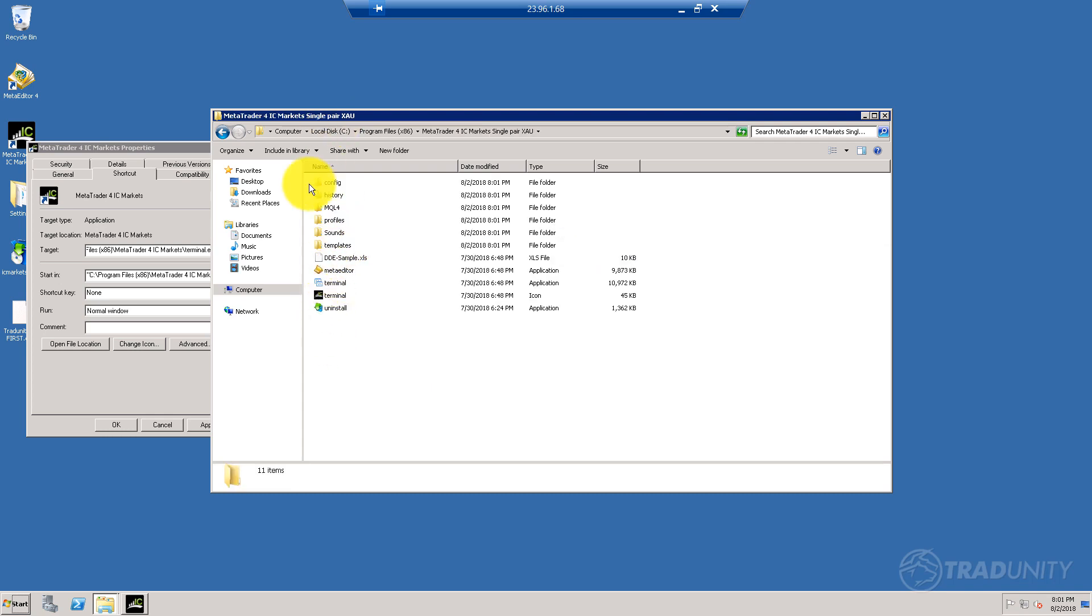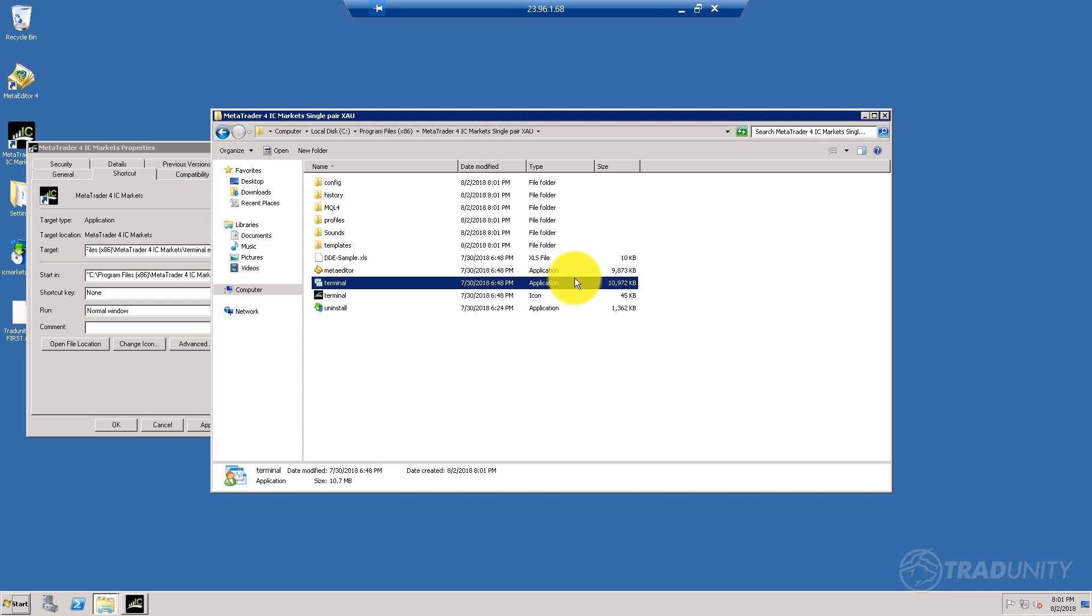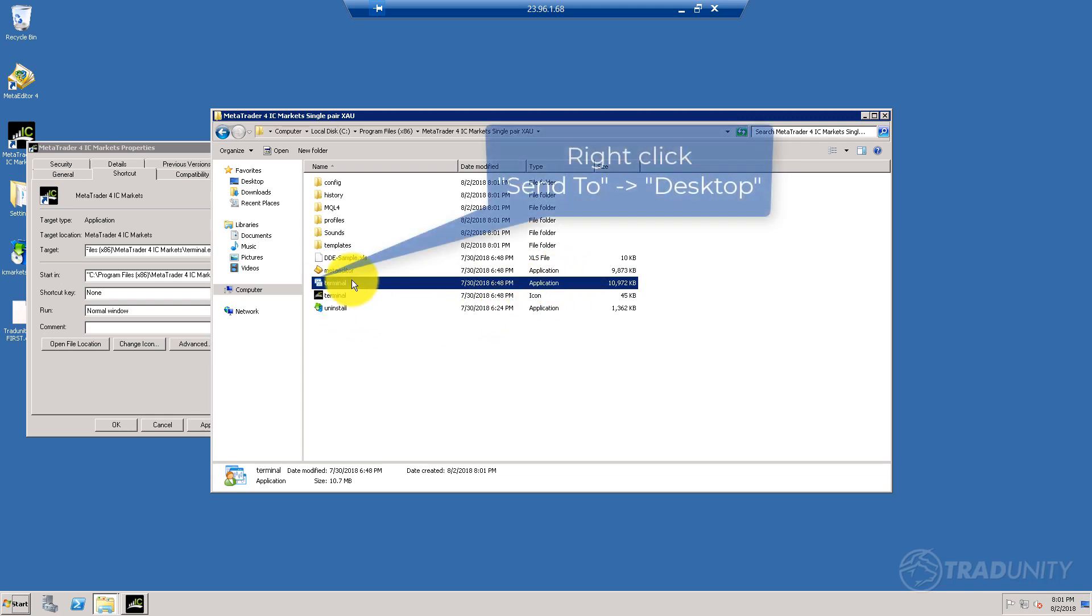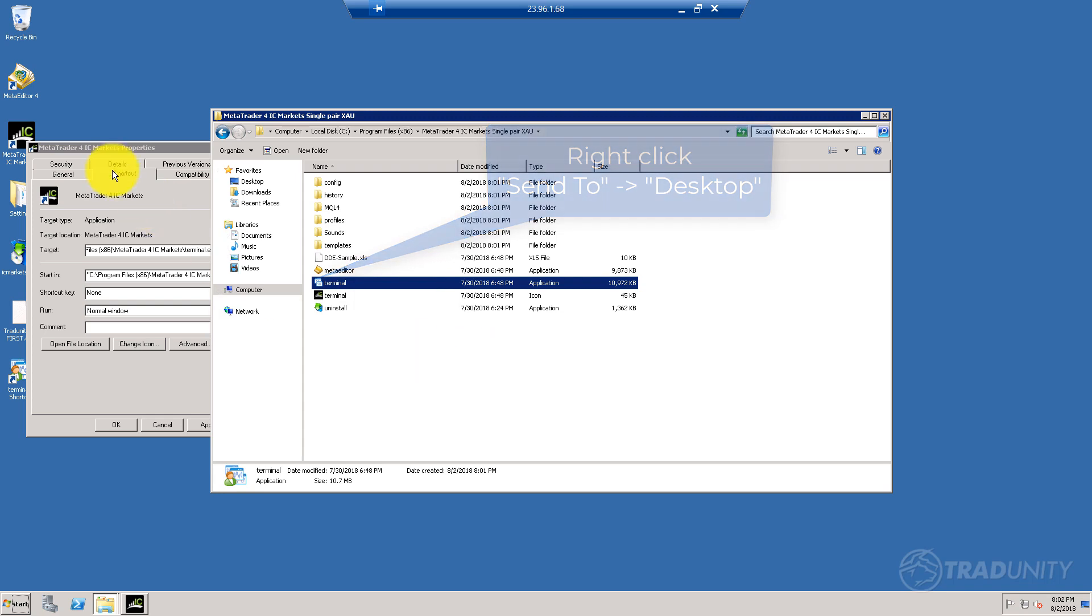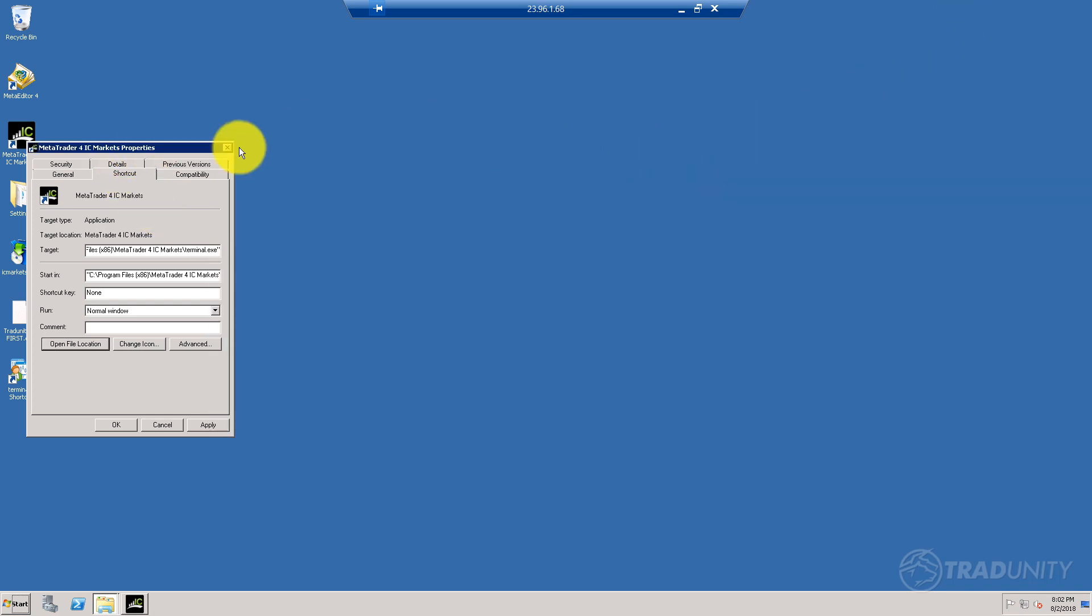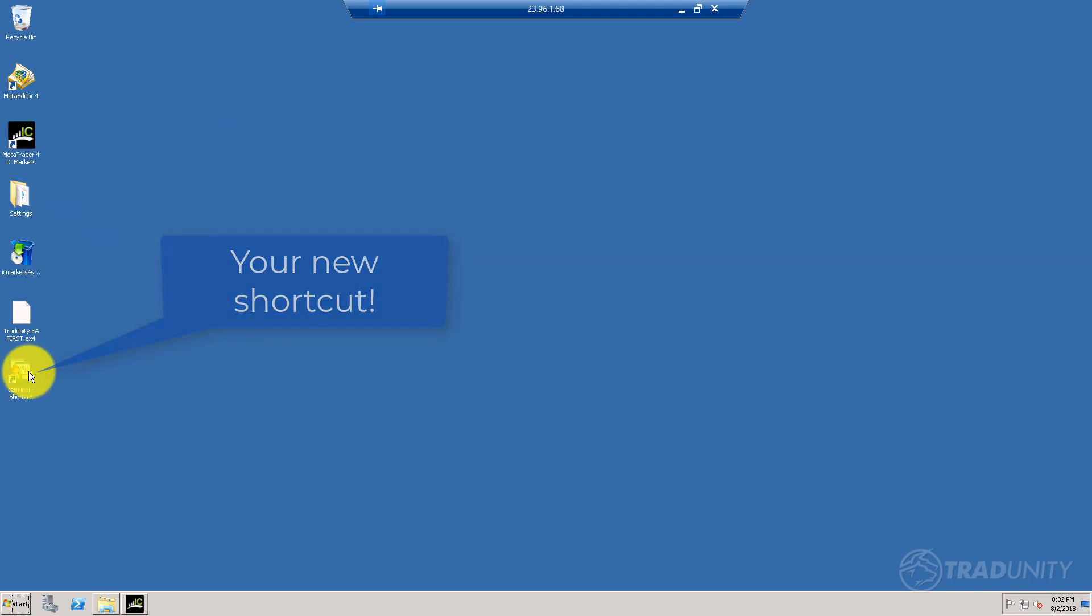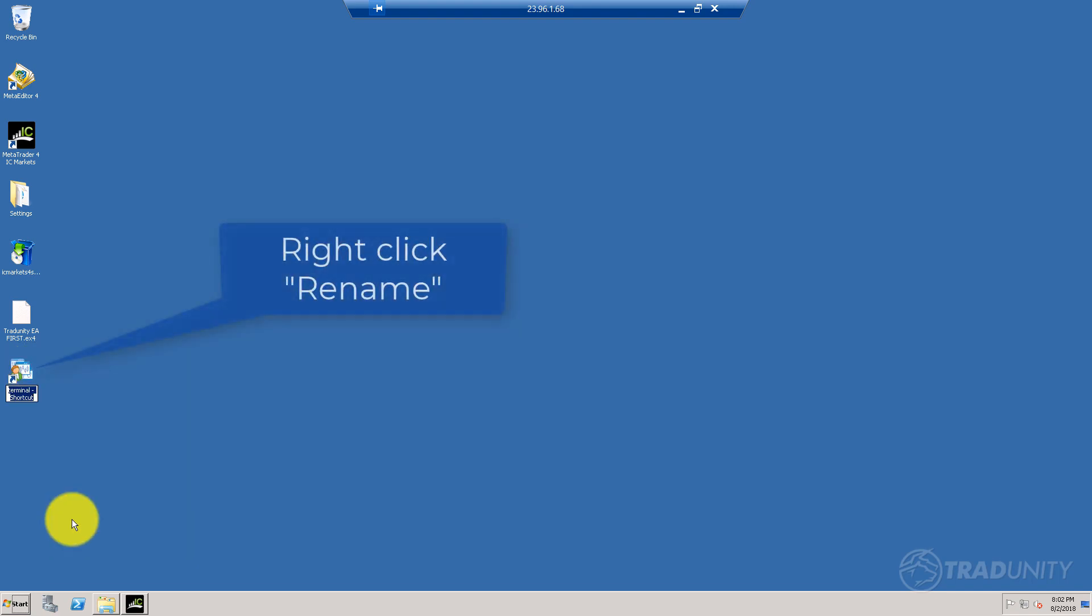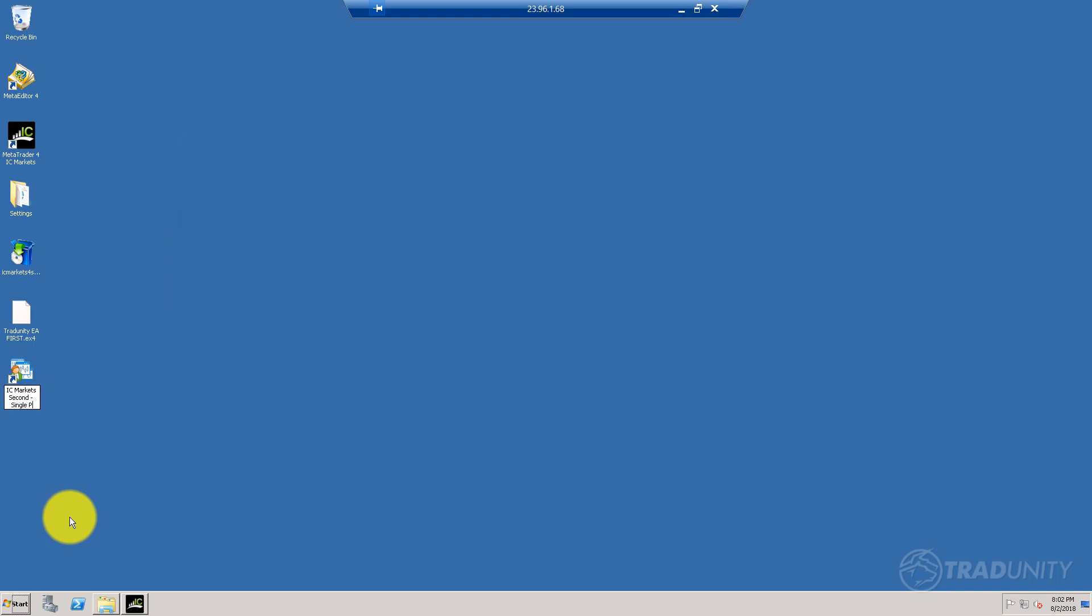Get in it and you'll see a few files. You're looking for the terminal—the extensions are hidden, but this is an executable file. You're looking for the one called application, not the icon. Right-click on it, say send to desktop, create shortcut. Go back to the desktop. The terminal looks kind of ugly and undistinguishable, so let's rename it: IC Markets second terminal, single pair gold.